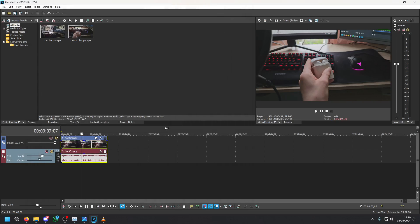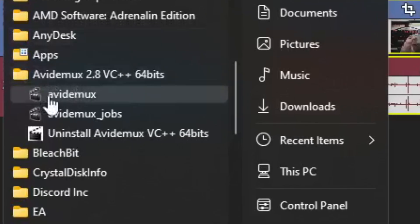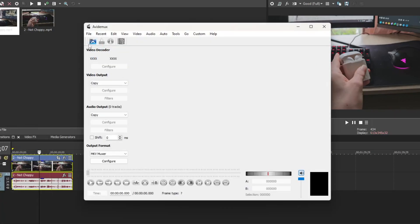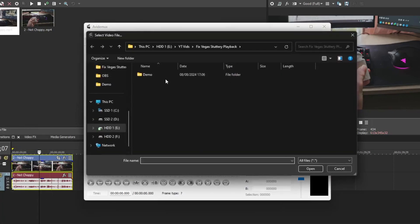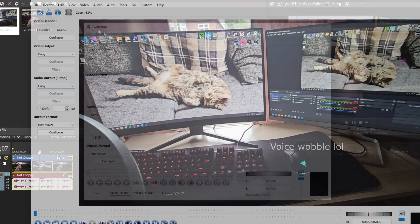Now if you've already recorded something and you don't want to have to reshoot it you can still solve this issue. Say you still want to use a clip that lags in Vegas, you can download this tool called Avidemux. I'll leave a link to it in the description. Once the program loads go to file then open and find the video file that you'd like to render.